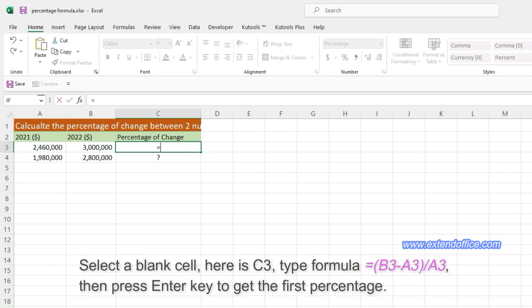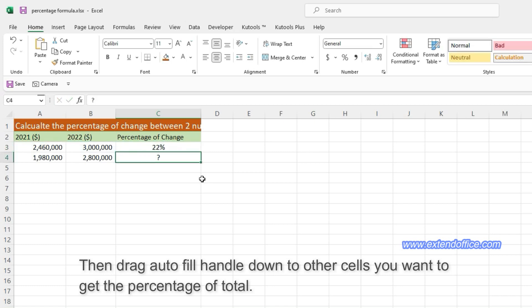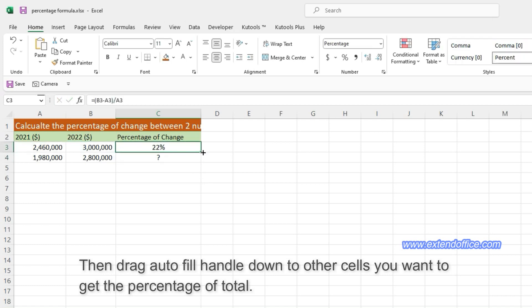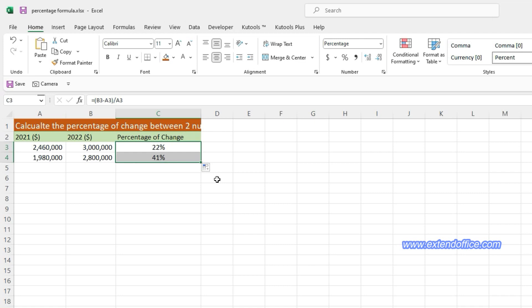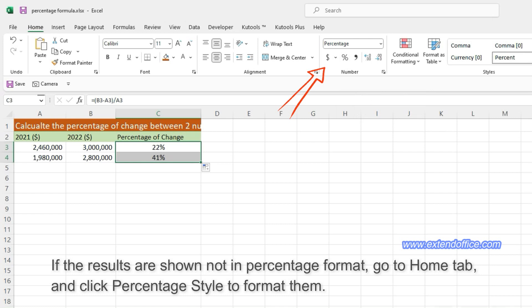Select a blank cell, here is C3, type the formula, then press Enter key to get the first percentage. Then drag Auto Fill Handle down to other cells you want to get the percentage of total. If the results are shown not in percentage format, go to the Home tab and click Percentage Style to format them.